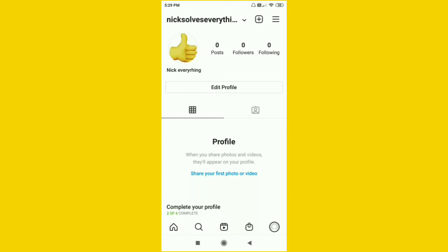Hello friends, welcome to my channel. In this video I am going to show you how you can change your name on your Instagram app from your Android and iOS mobile phone. The process for both Android and iOS is the same.